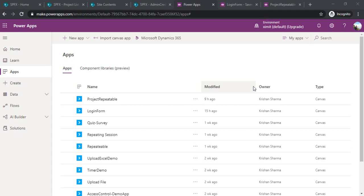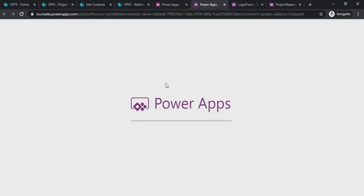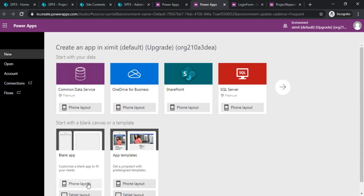For that you would need something like a login form in the Power Canvas app. I will be covering that in today's demo. I will start with creating one Canvas app and choose the blank layout in a phone.